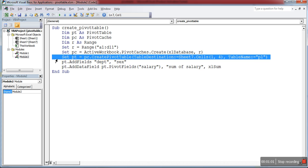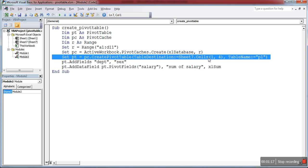Using this pivot cache, we can create the pivot table. Set pt equal to cache.CreatePivotTable. This is where I'm going to display the pivot table - in Sheet 7 from the first row, fourth column. From D1 cell onwards, I'll print the pivot table. For this table, I use the name P1.